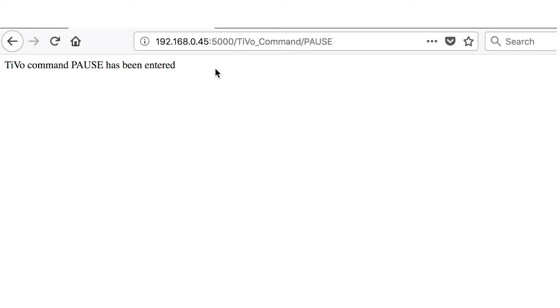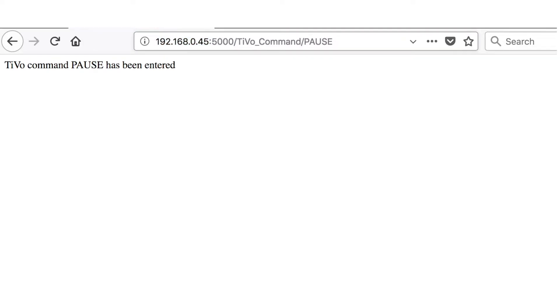Now if I was to look at my tivo, my tivo has been paused. So if I was to enter this again, it would unpause my tivo.